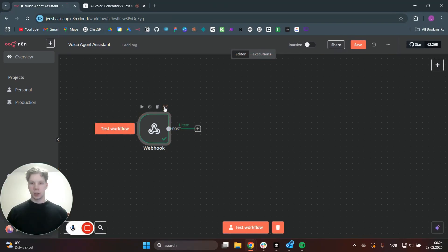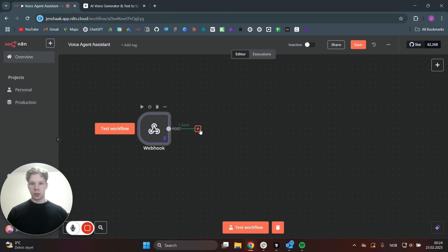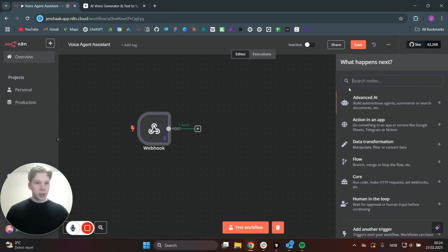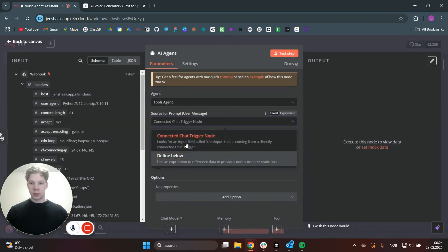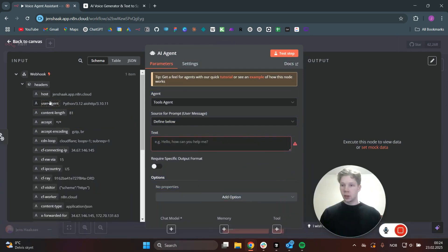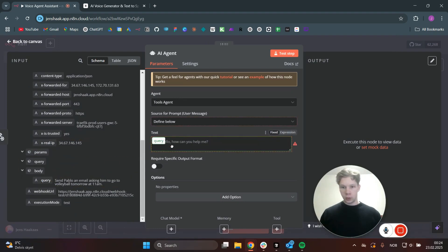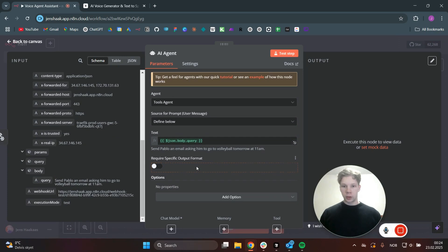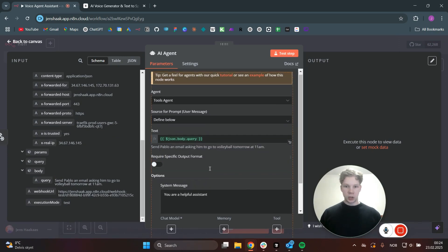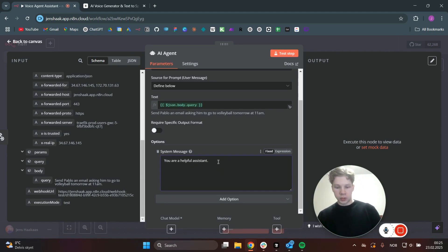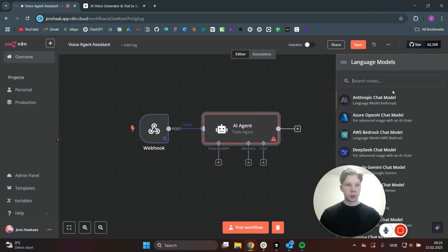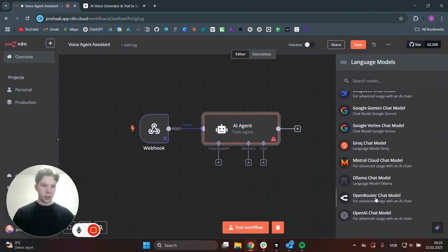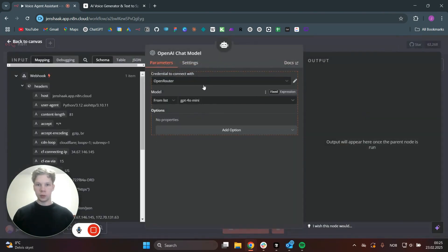So what I'm going to do is pin this message right here. Then we can add an AI agent node. We're going to define the text as what we got from the body query. Then we can click on Add Option because we want to add a system message here — just say personal assistant for now and we'll add more to this message later. We can click on Chat Model because we want to use OpenAI, which is easy for testing. We want to use the OpenAI account.